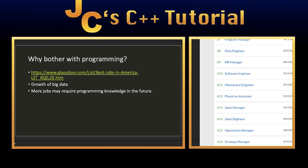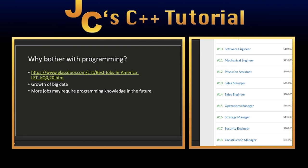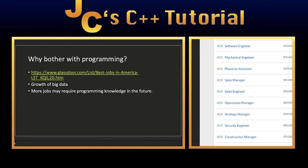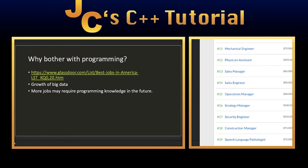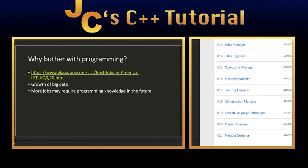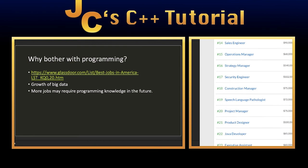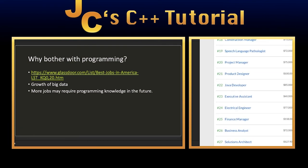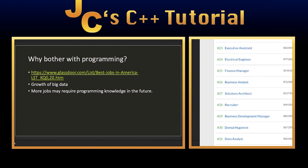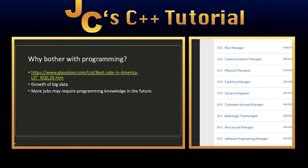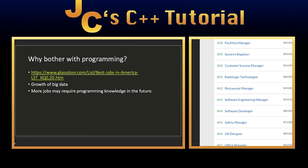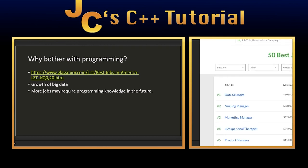If we keep going down, you have data engineers, software engineer, mechanical engineers. Some of them do require programming like MATLAB, for example, which is a mathematical simulation tool, because simulations are pretty important when it comes to designing blueprints. You have sales engineers, operations managers, cyber security engineer, Java developer. Even electrical engineers have to deal with programming for the most part. Systems engineers. So as you can see, just from this list of 50 top jobs in America alone, we already have at least a dozen jobs here that require programming.